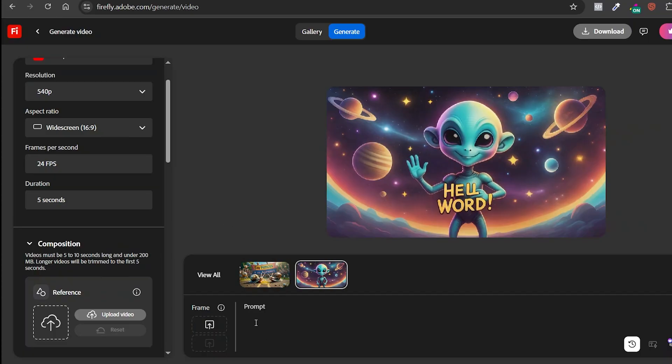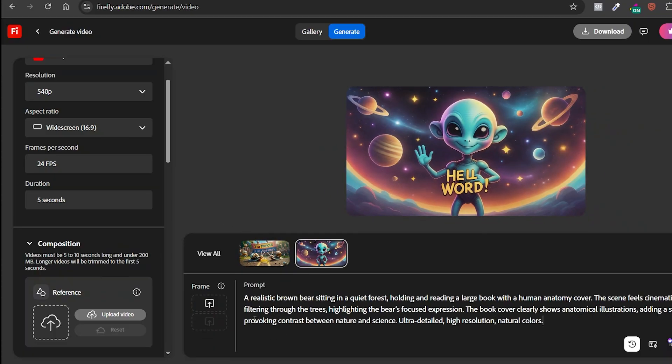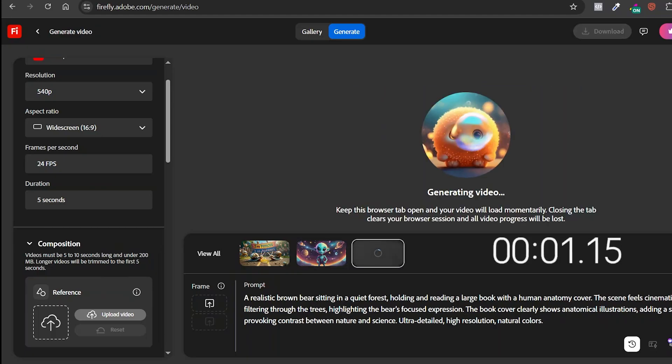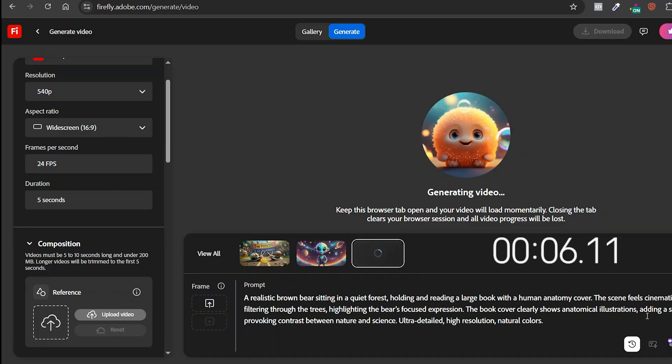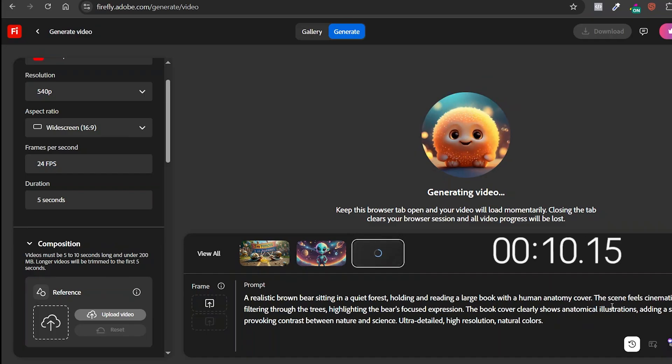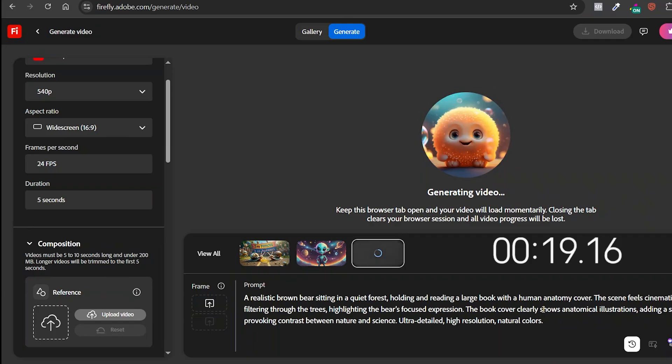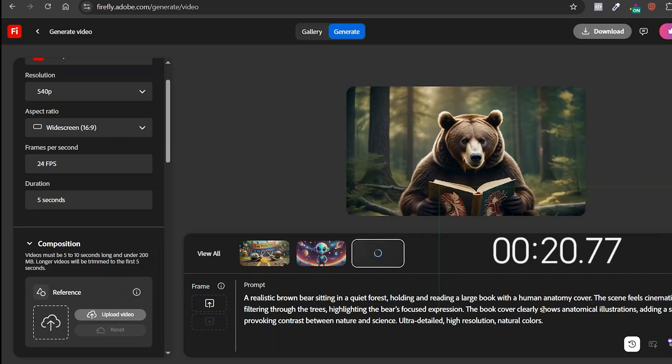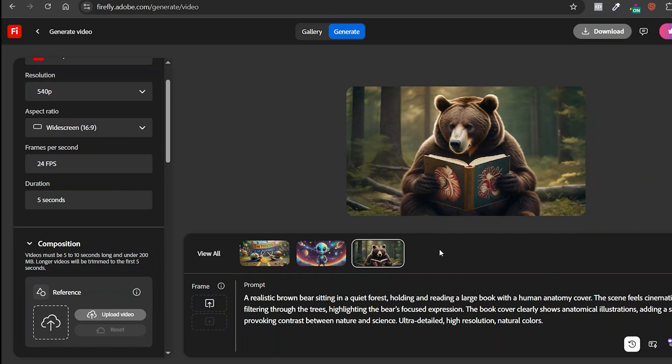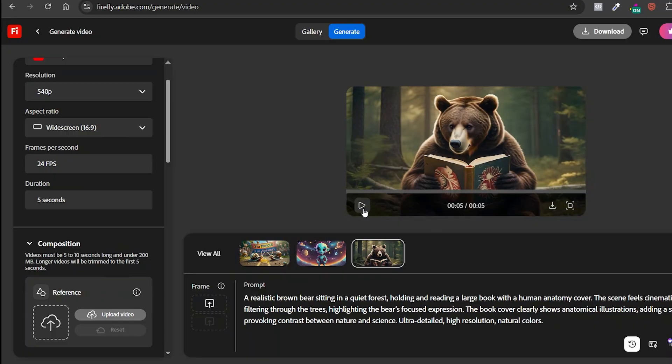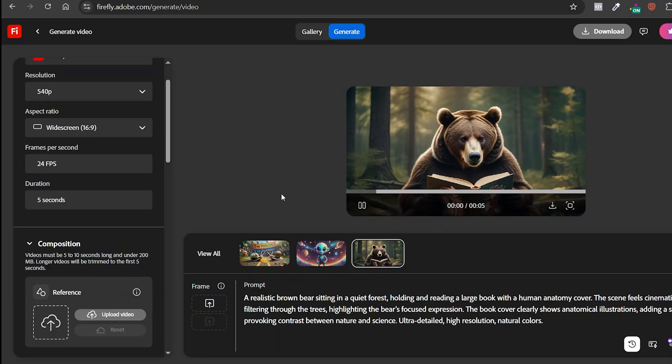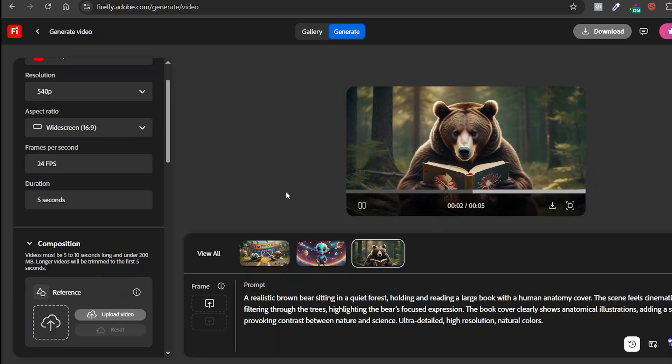Let's type in a prompt. I came up with this idea. A bear reading a book with a human anatomy cover in the forest. And just so you can see how fast it really is, I'm not going to cut the video. You'll watch the generation happen in real time. And done. It only took 20 seconds to generate this video. That's exactly why I love this tool so much. It's super fast, and there are no limit generations. Here's the result.